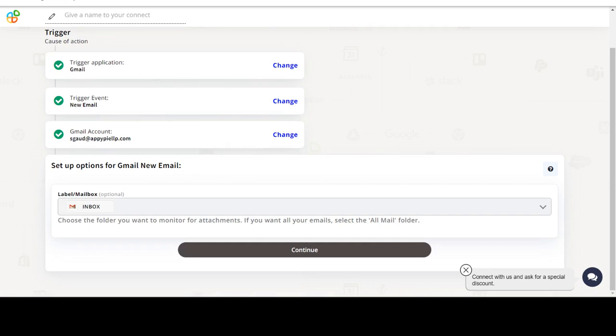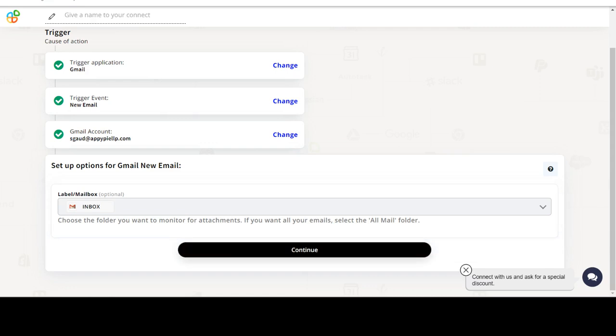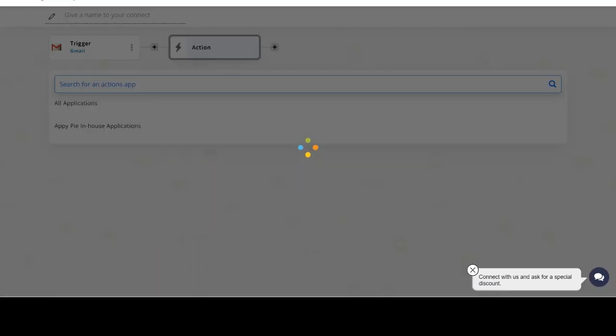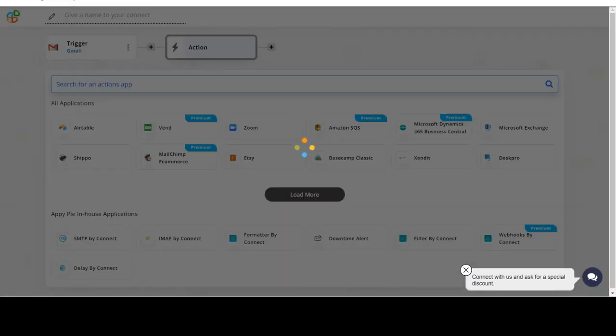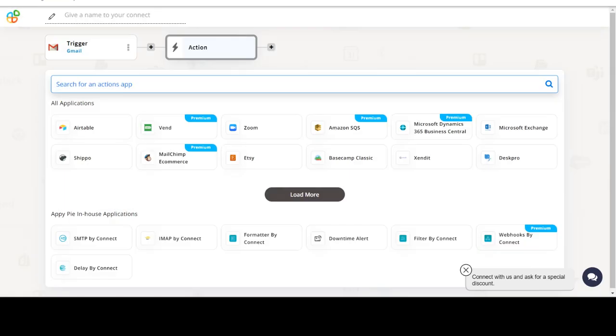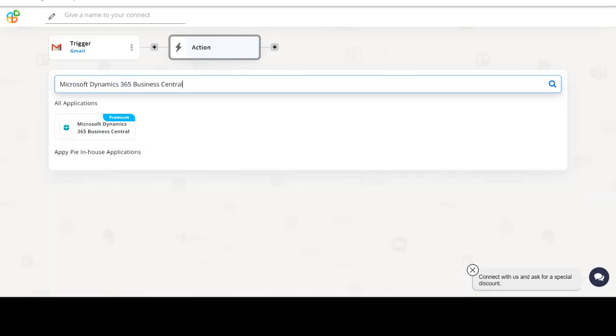Start by selecting Gmail as your trigger app. Next, choose a trigger event. This is the trigger event that will initiate the flow in Connect. Select the one that will fit your needs.